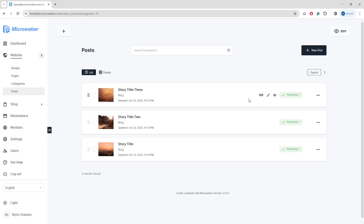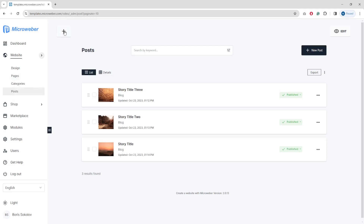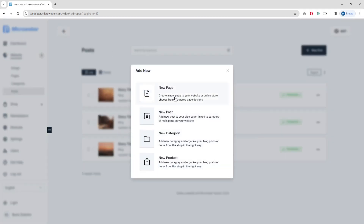Let's create a new page. A new page can be created from the plus icon here, or by going to Pages and using the three-dot menu to select 'Add new page'. When you click the plus icon, you can see the types of pages you can create: new page, new post, article, category, or new product.